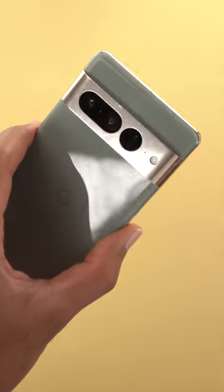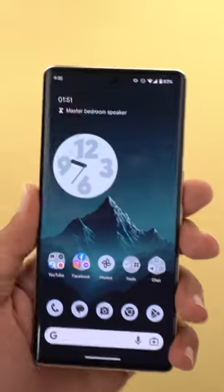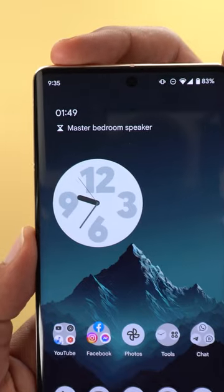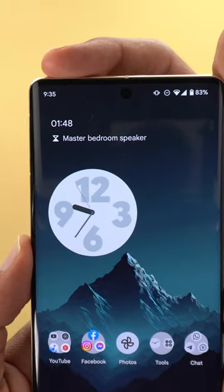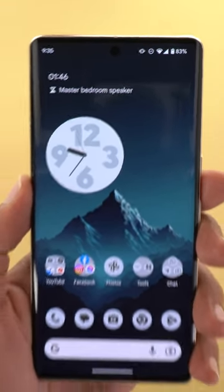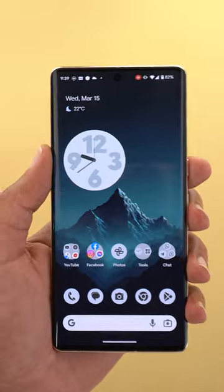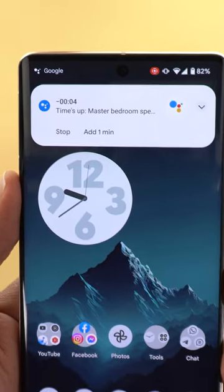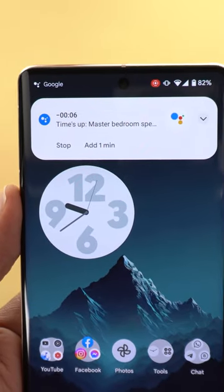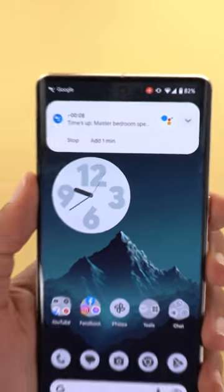Did you know that with the March 23 feature drop on your Pixel phone, you can now see the active timers on your Nest displays and speakers right on your home screen in the At A Glance widget? And once the time is up, you will get a notification at the top to add an extra minute or stop the timer directly from your phone.